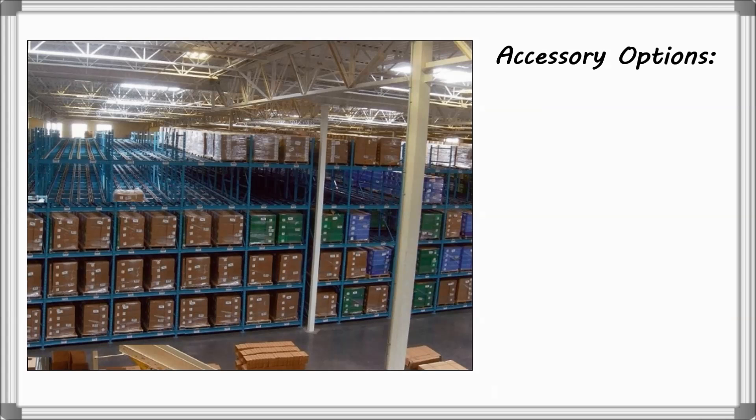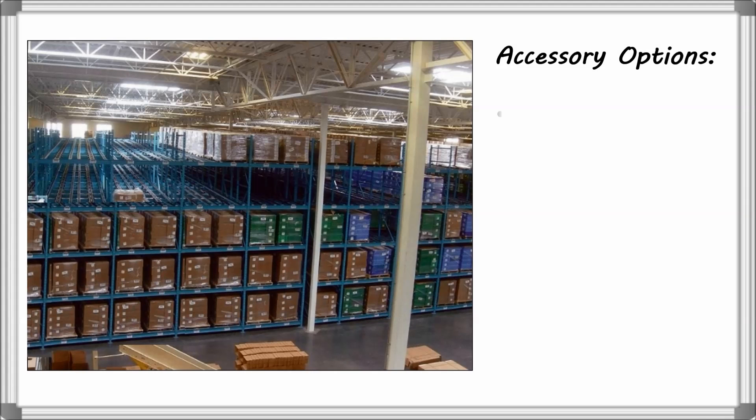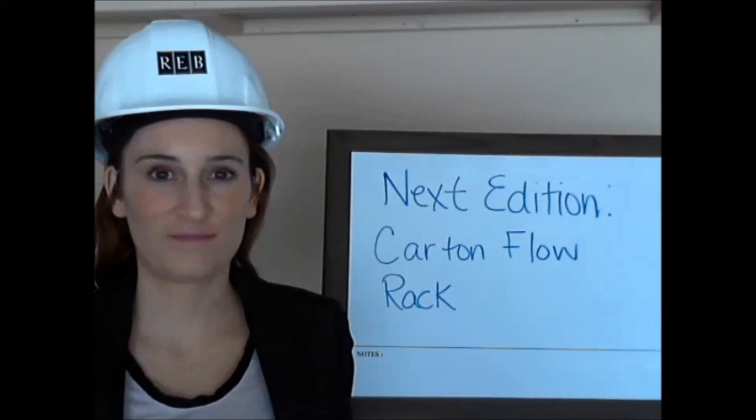Accessory options for Pallet Flow Rack include entry guides, ramp stops, and brakes that provide speed control.